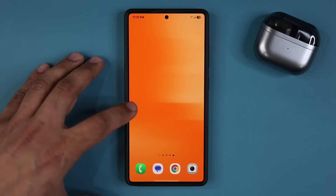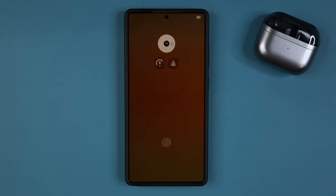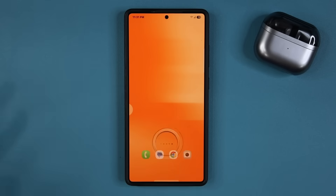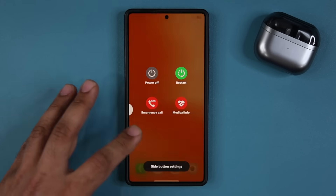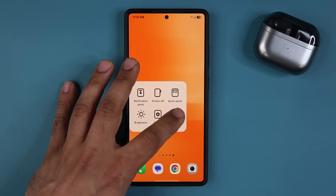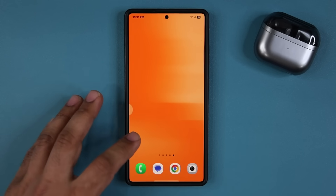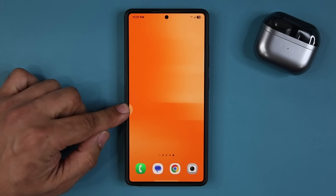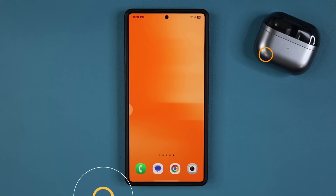Or I can tap over here and tap on screen off and that will turn off the screen, or I can even access the power menu right from here. Or if you want, you can access your digital assistant, whichever that might be. In my case, it is Gemini. So you are able to activate this button and then customize it based on your need.